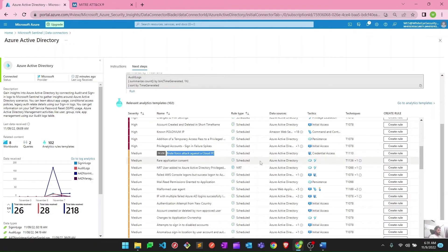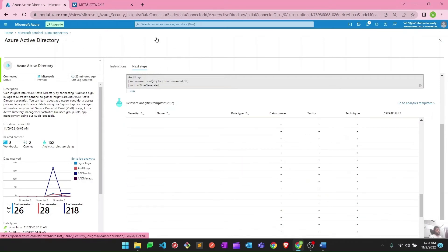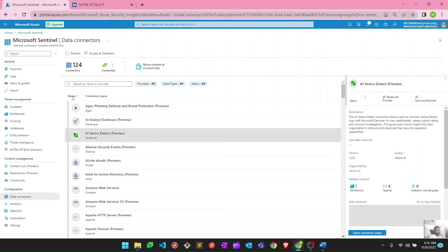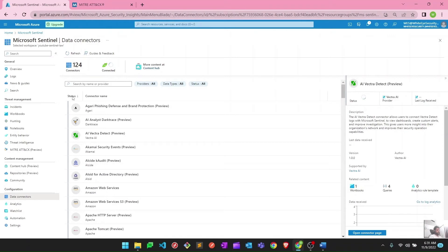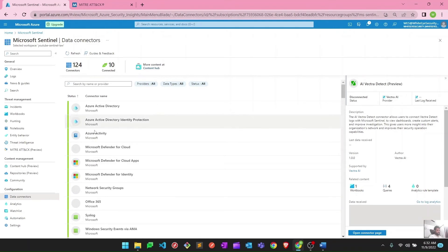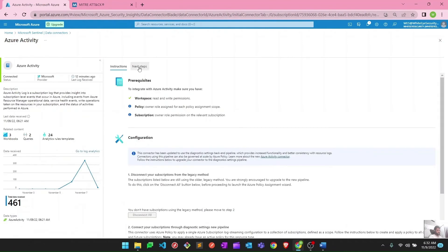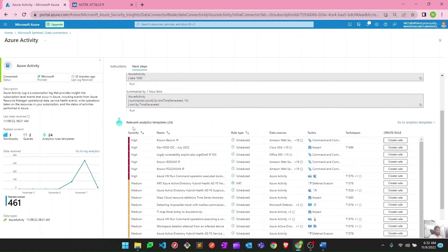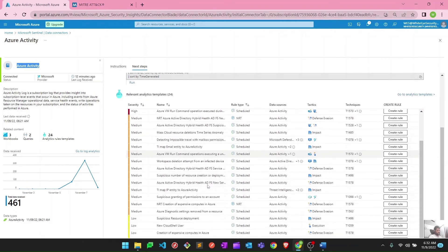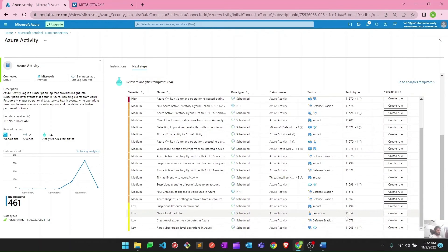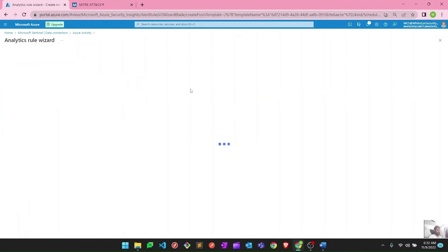That's how you create an analytic rule to generate incidents. Similarly you have to create all of these rules. You can go to other data connectors and find the relevant analytic rules for those as well. For example, if we go to Azure Activity and open the connector page, then go to next steps, you can see relevant analytics templates specific to Azure Activity. Here as well you can hit create rule — let's quickly create another one for Azure Activity.